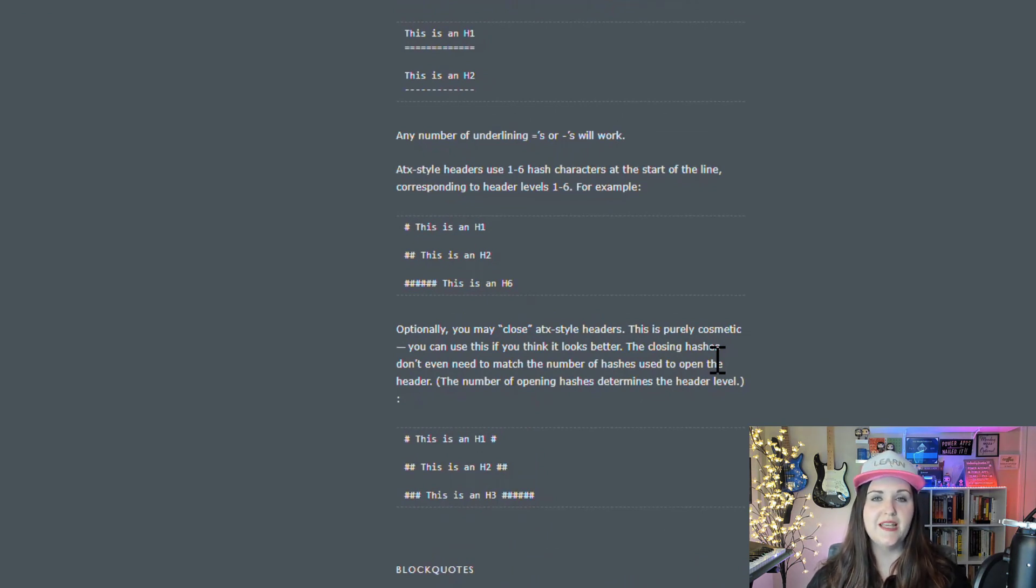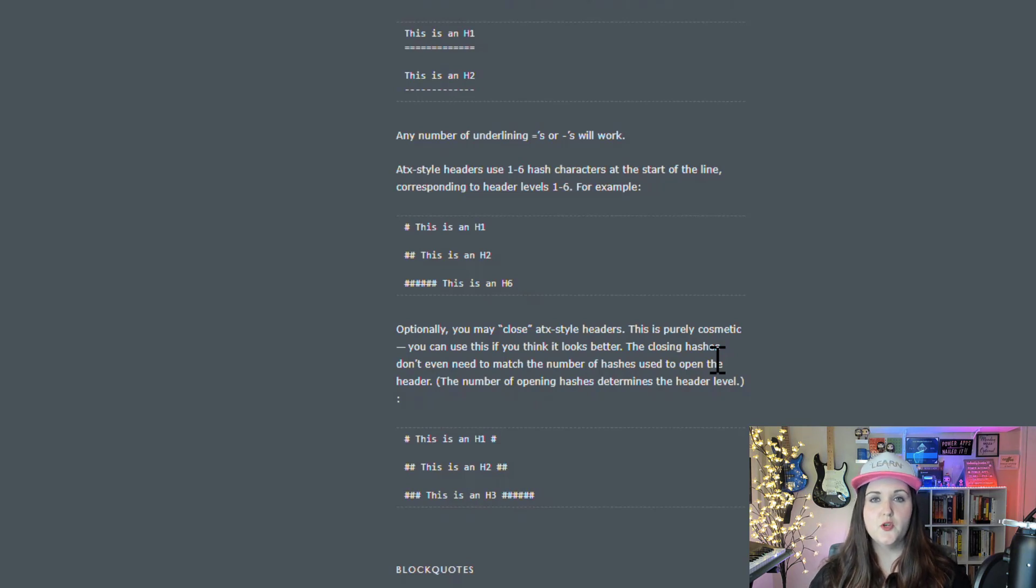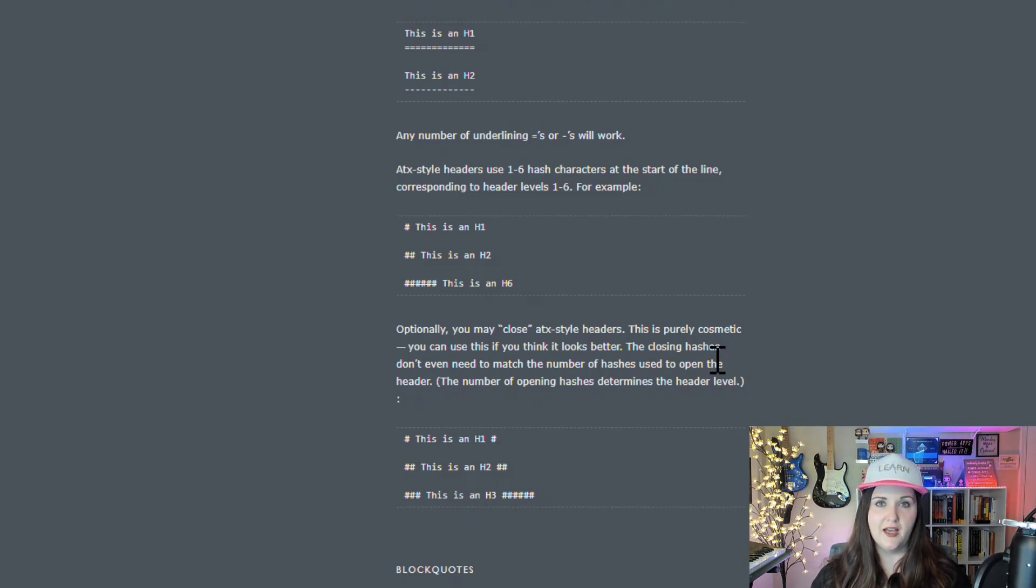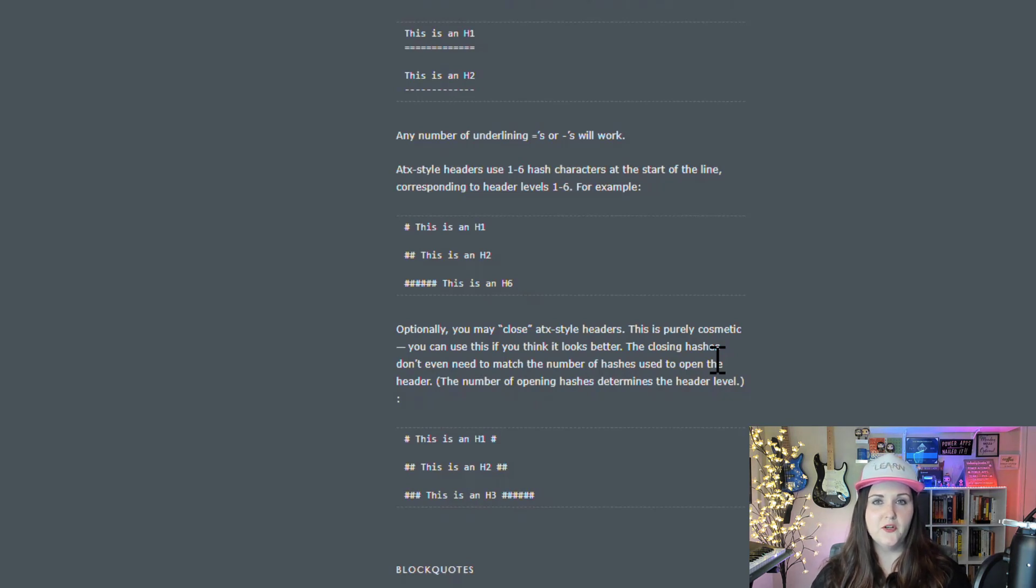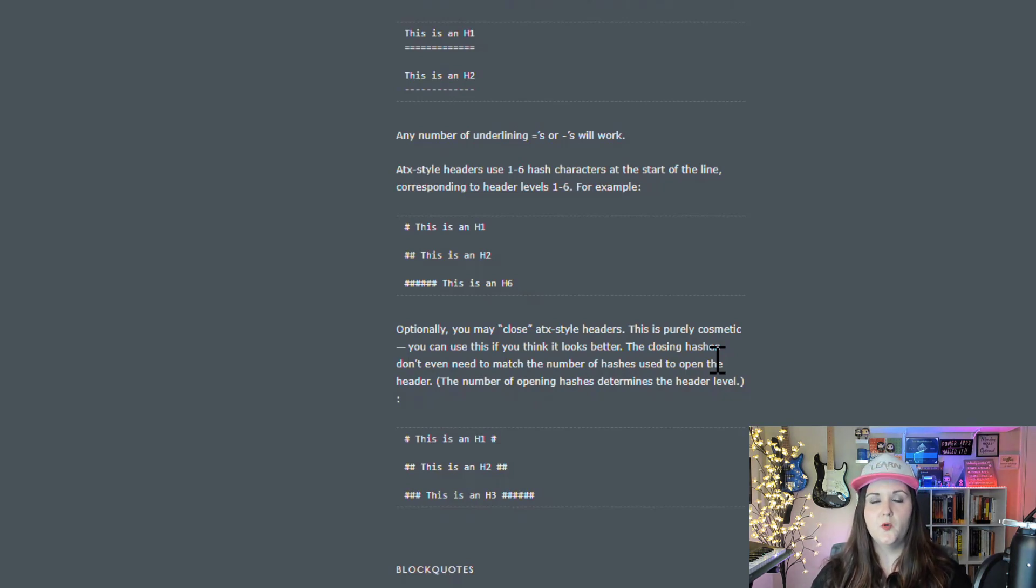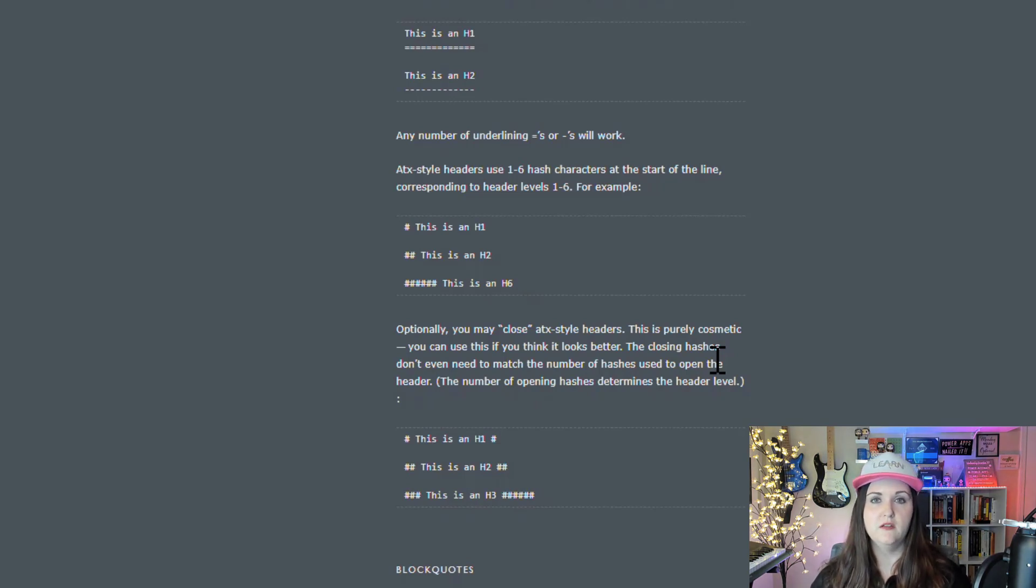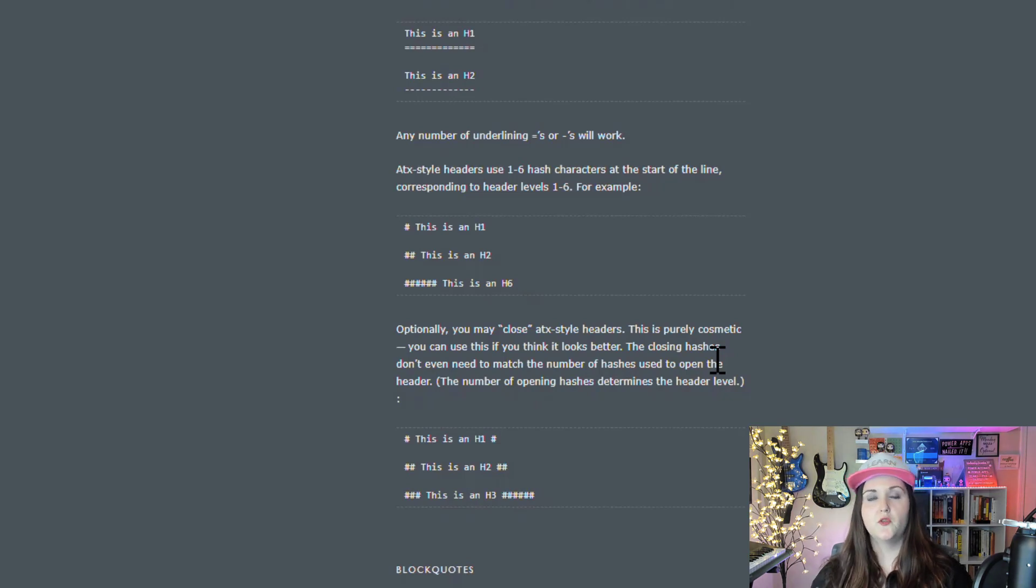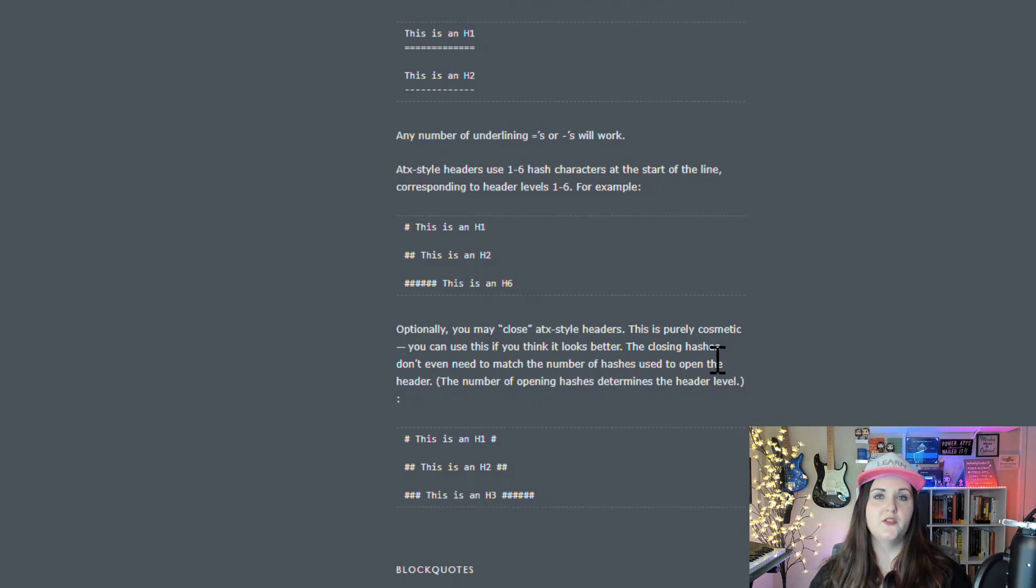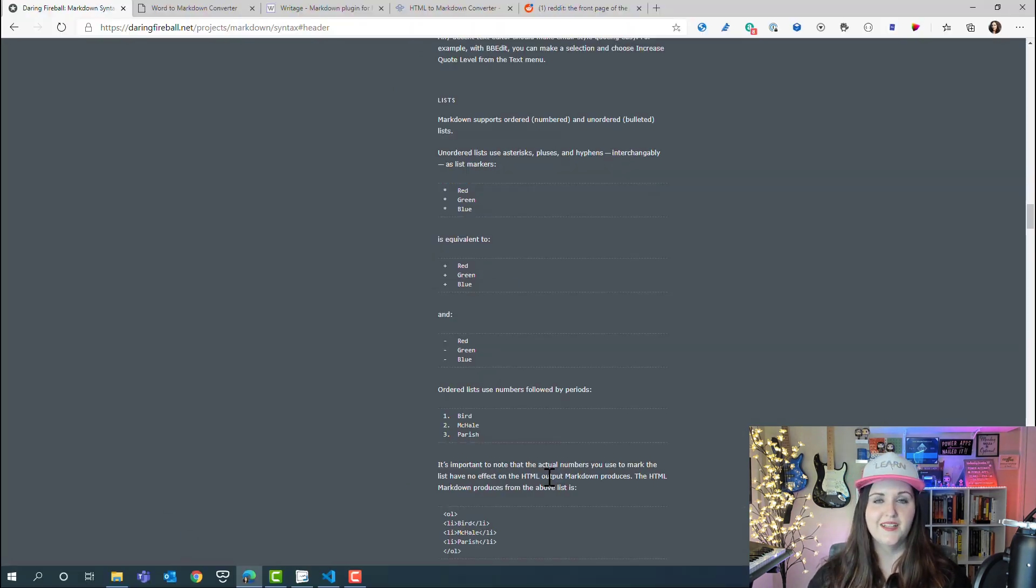With markdown, you're going to use special characters to designate the formatting. For headers, for example, you'll use the hashtag. With headers, you can have different headers from one to six. To designate that within markdown, you'll use a single hashtag for an h1, two hashtags for an h2, three for an h3, and so on and so forth.